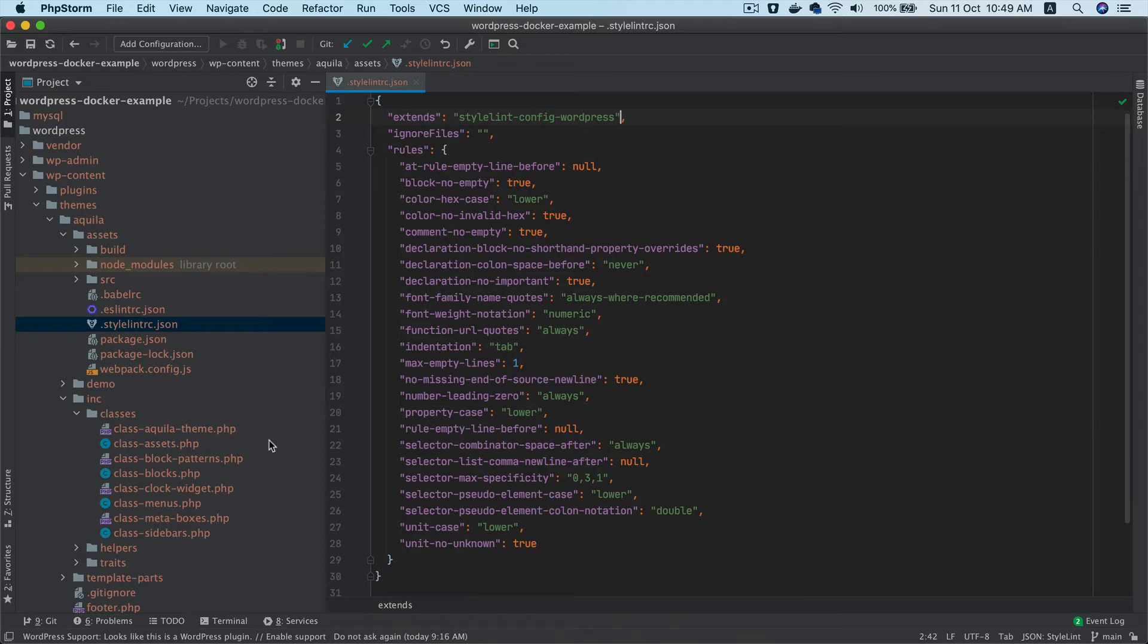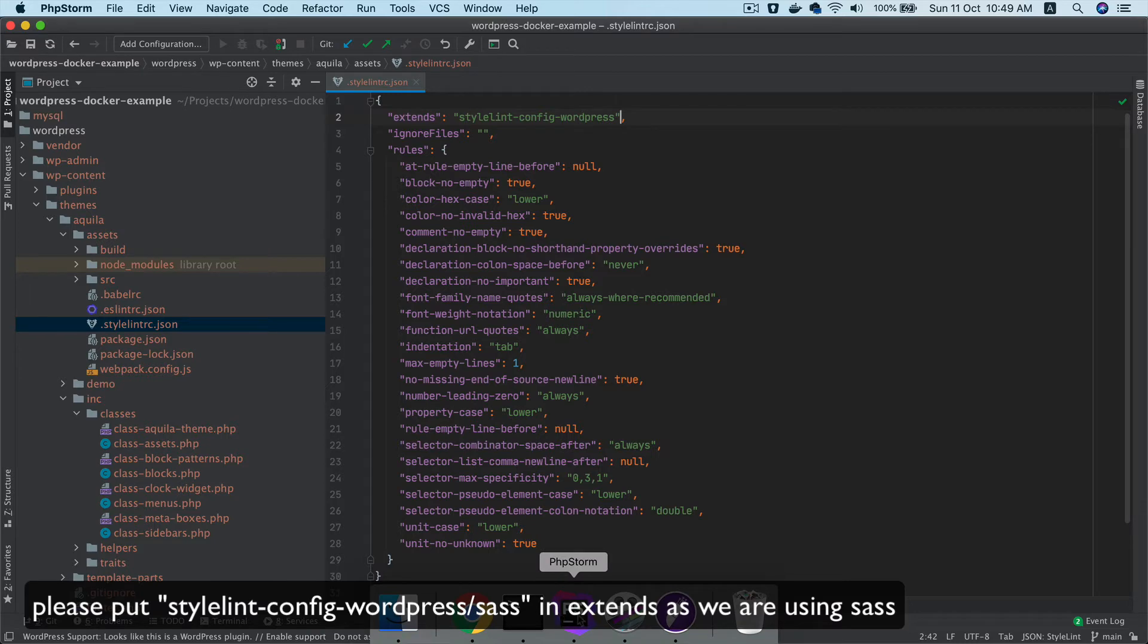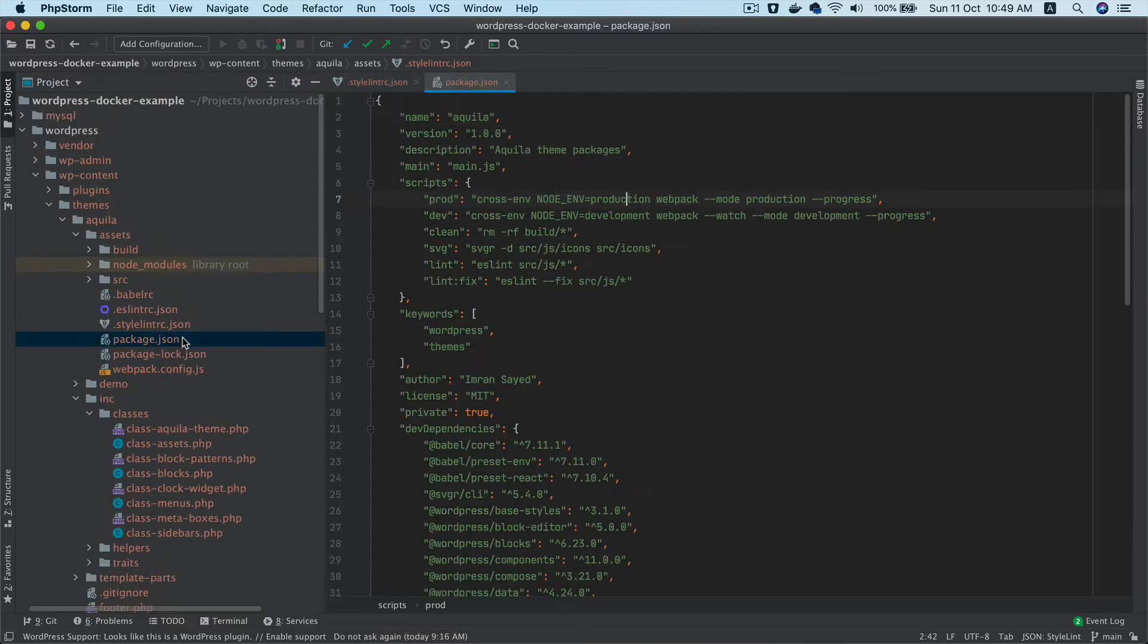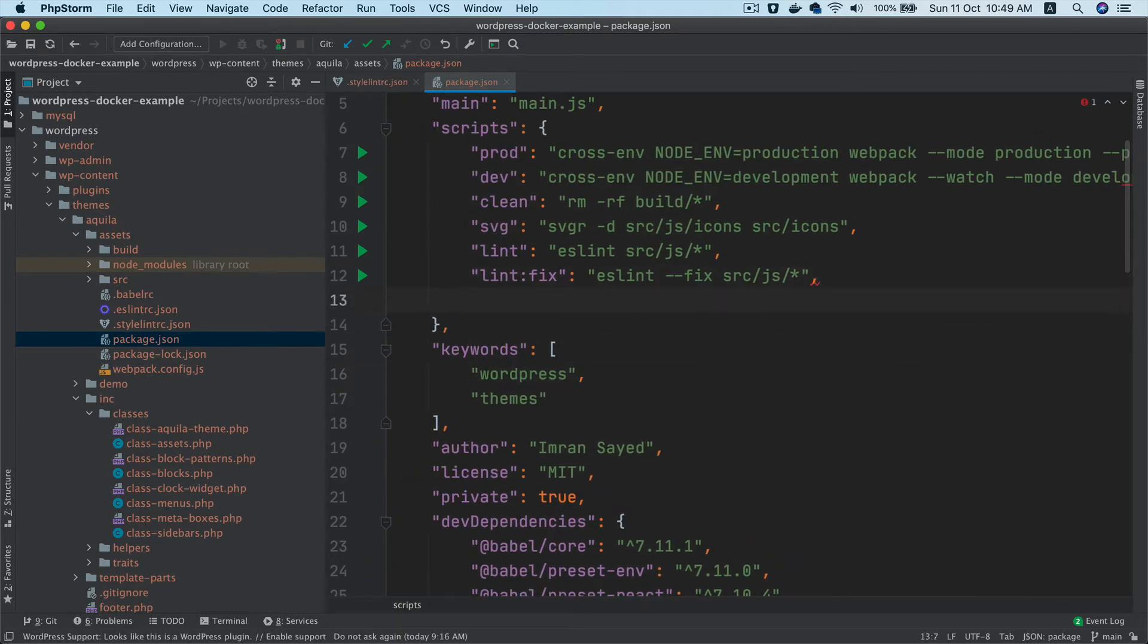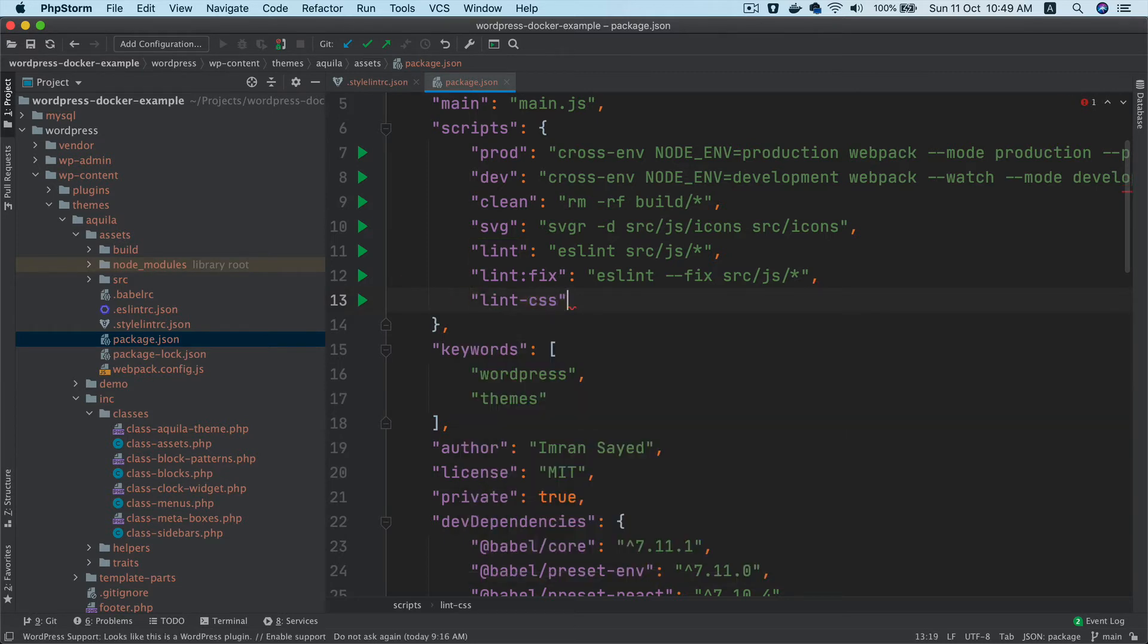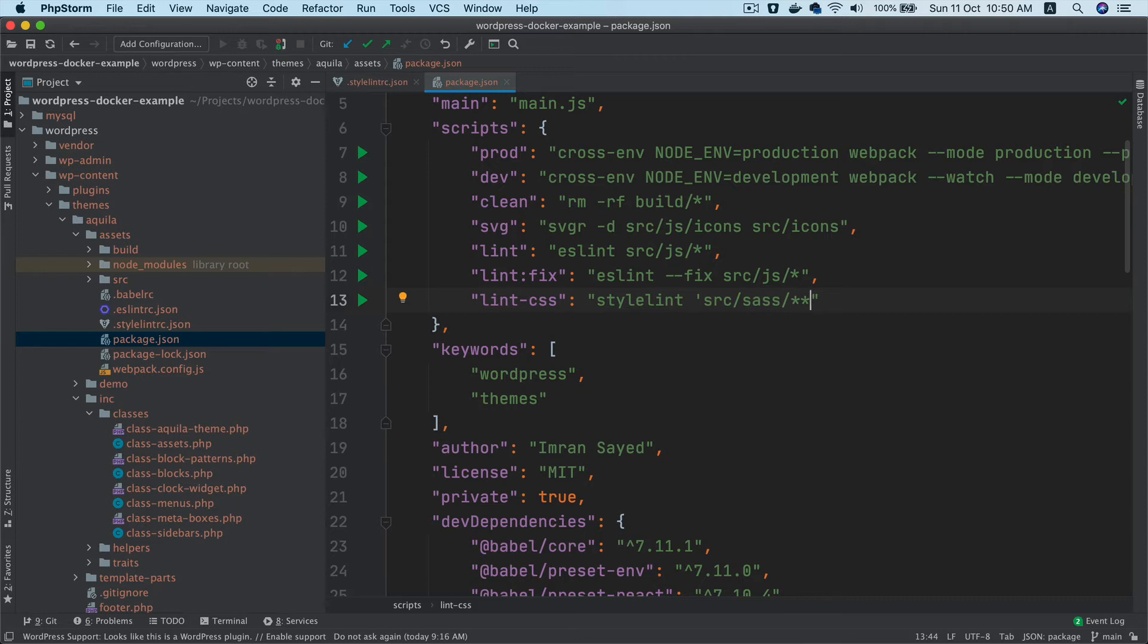I'm going to go to the package.json, which is here, and add these linting scripts. I'll say lint:css, and then this should be stylelint source/sass—all the files inside of sass that end with .scss.